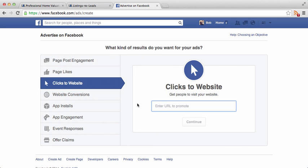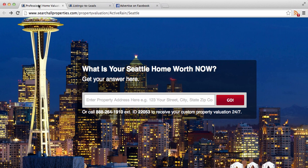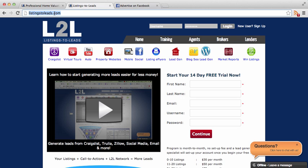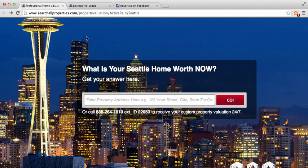We have to figure out what page on our website we want to drive them to. The page I'm going to use is a landing page I created using listings2leads.com — they've got a free 14-day trial. This landing page is based in Seattle, so somebody in my target market who landed on this page would feel comfortable. They'd see the iconic Space Needle shot and know this page was particular to Seattle.